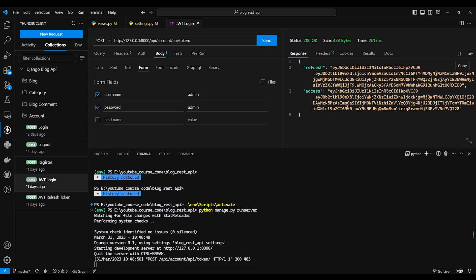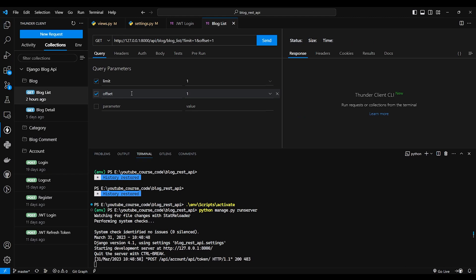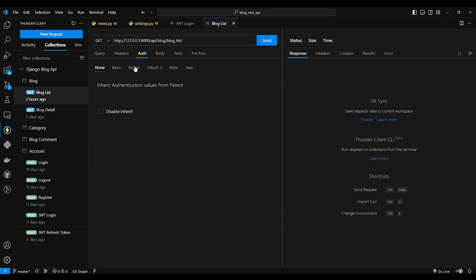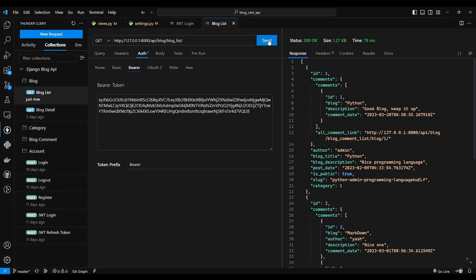So I'll just grab the token first. So I got the token, I'll copy this access token. Go to the blog list and here I'll go to auth bearer and I'll paste that token over here and I'll just say get request.